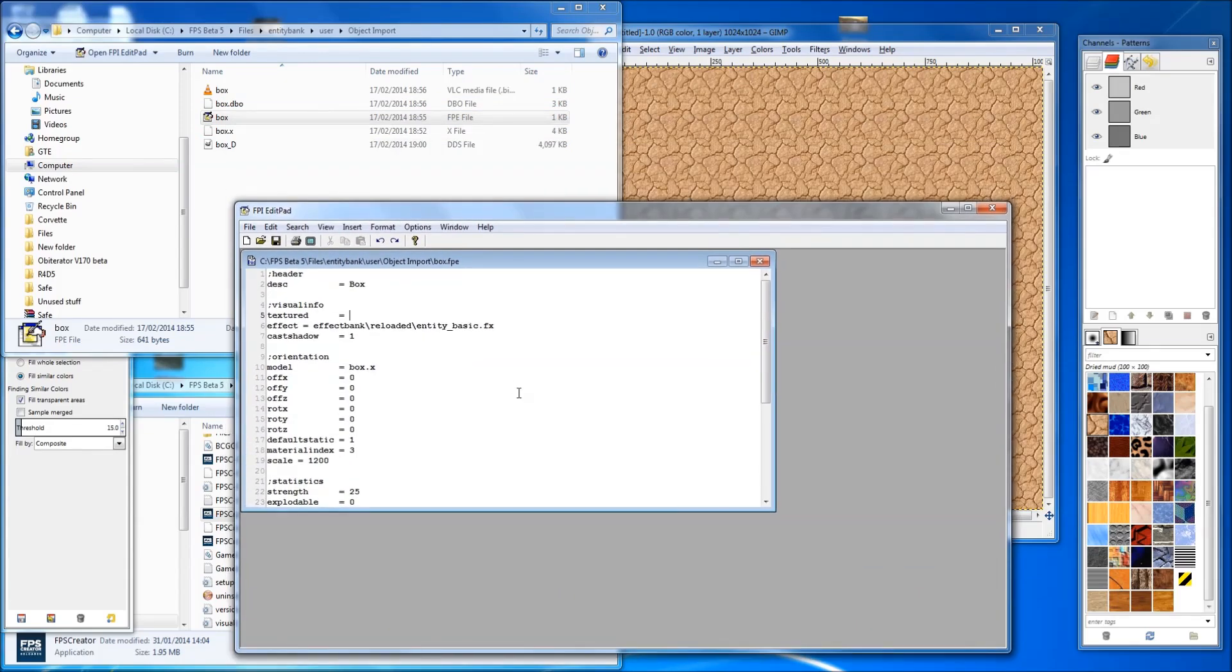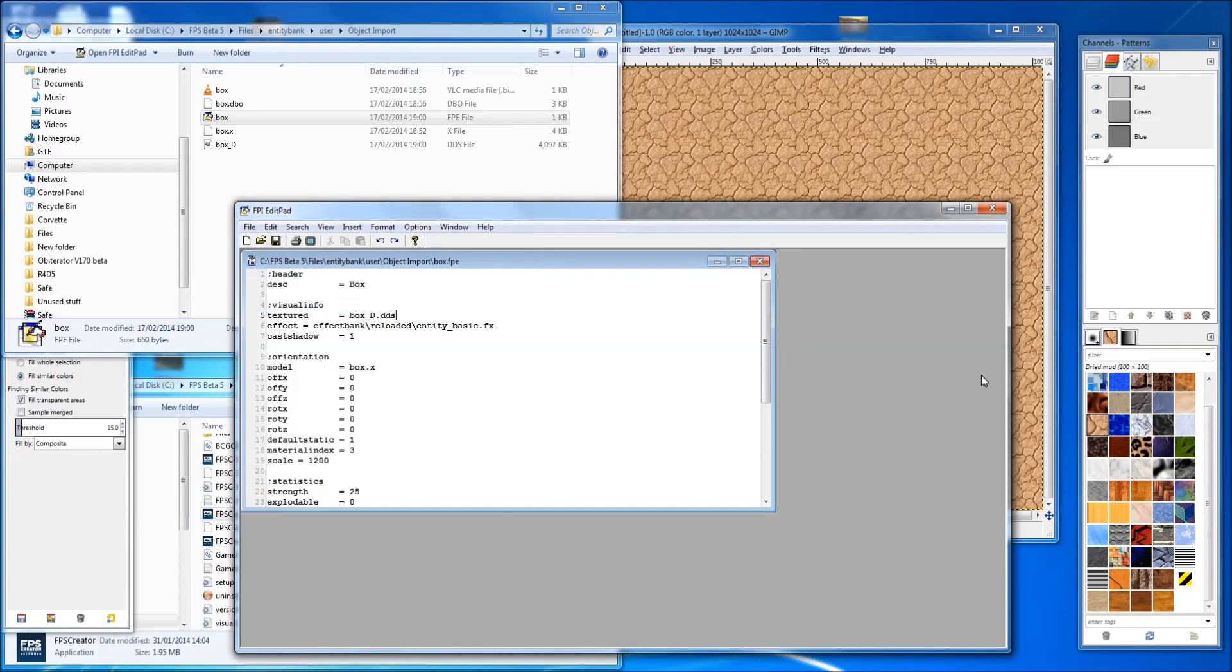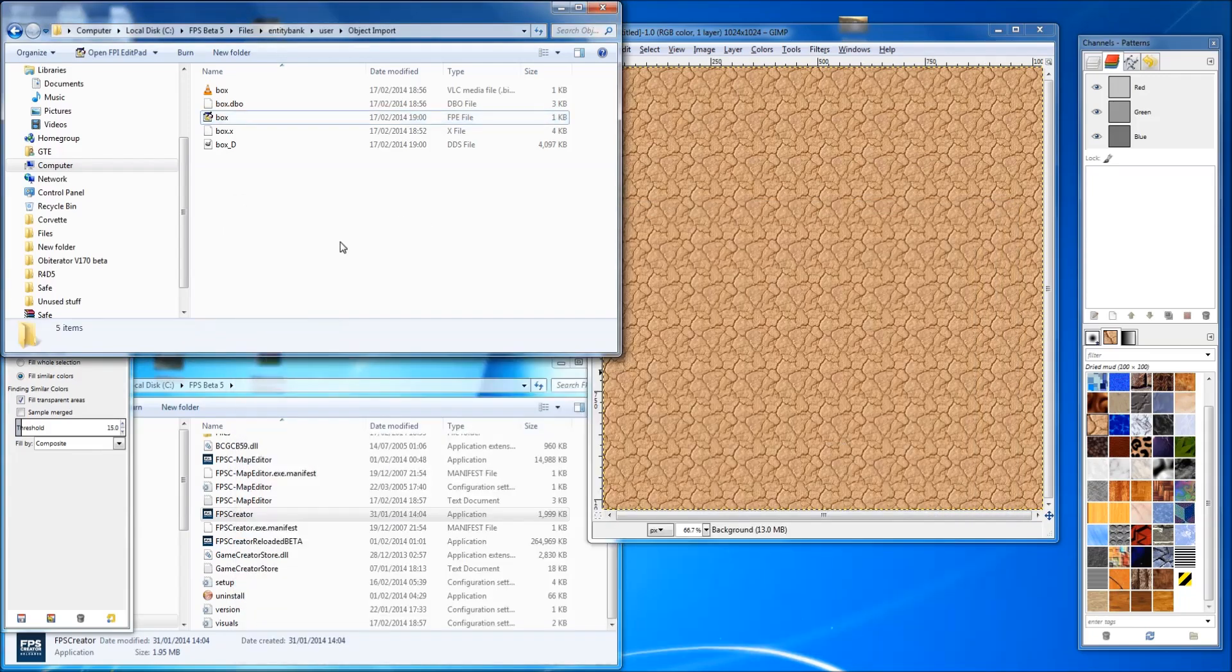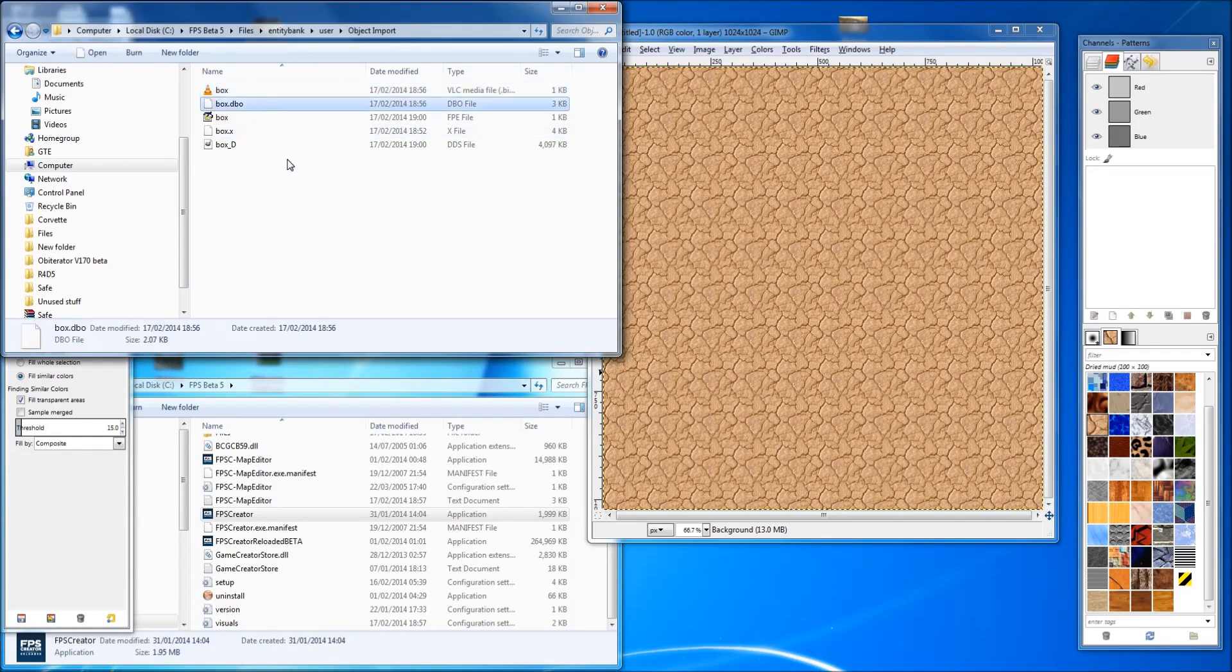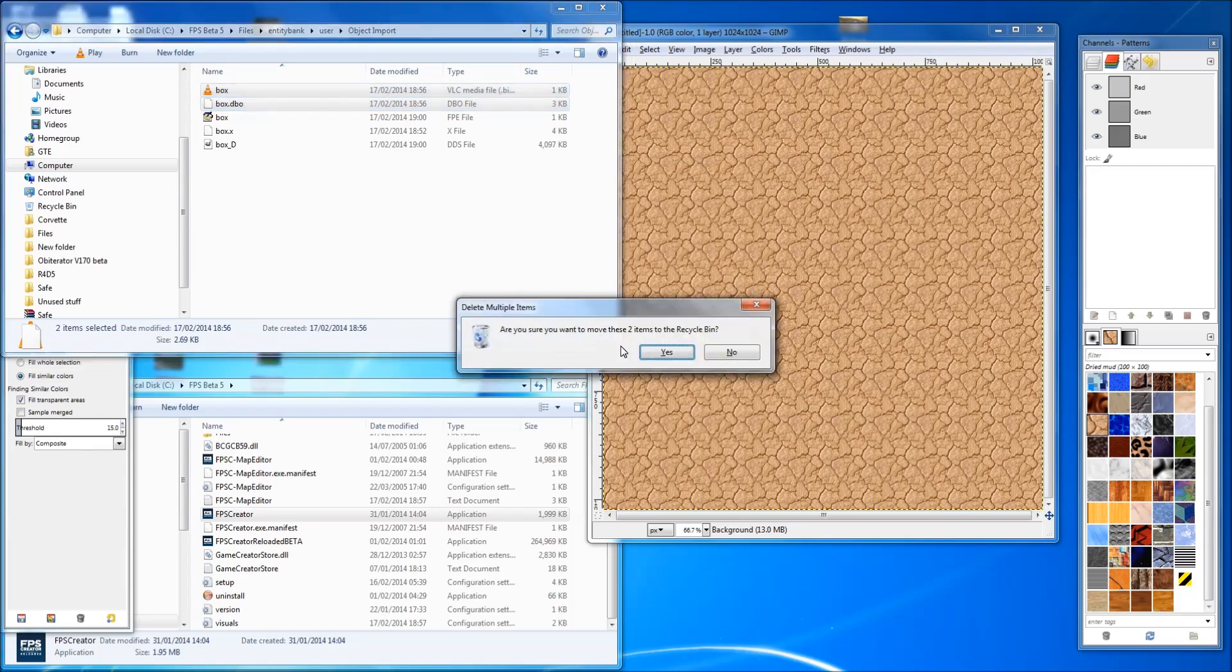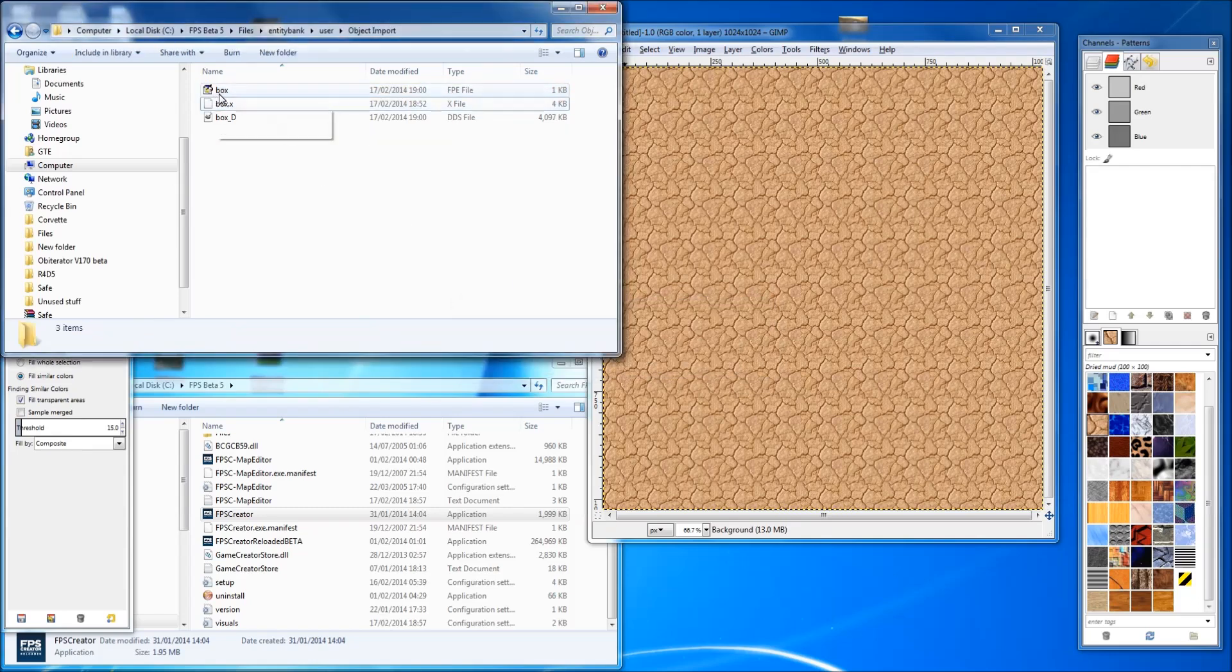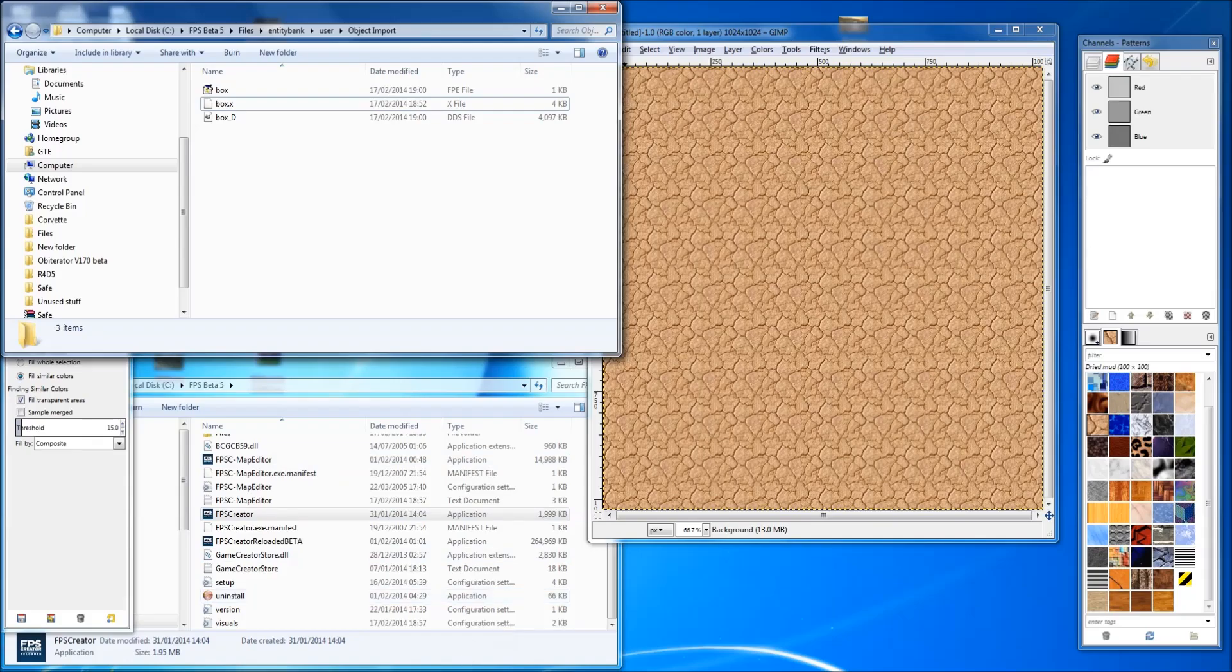Close it off. You'll see it's made box, a bin file. It says VLC but it's a bin file, and a DBO. It always makes those. Delete those. That way it'll look at that and it'll go, oh, it's not made it, and it'll recreate it with this texture. That's the general idea. So back into FPS Creator.